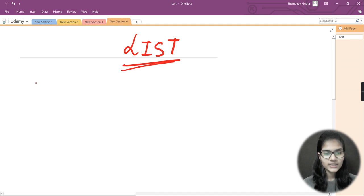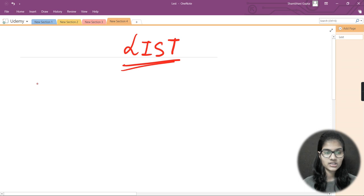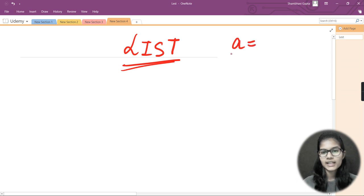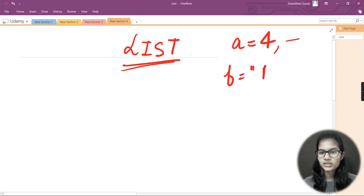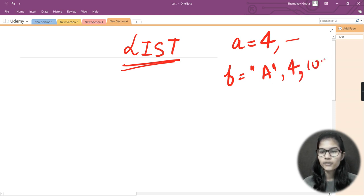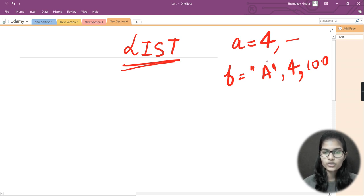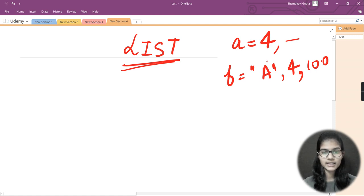A list is basically a variable where you can store multiple data types. Until now, we've seen that a regular variable like 'a' stores a single value — you cannot put a comma and store something else. Similarly, a variable 'b' storing a string cannot also store an integer or float. But a list is a data type that allows you to do exactly that.